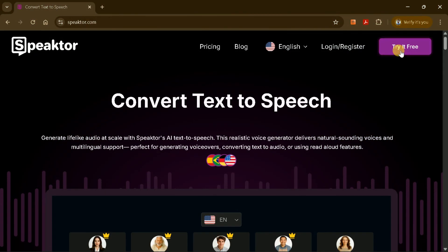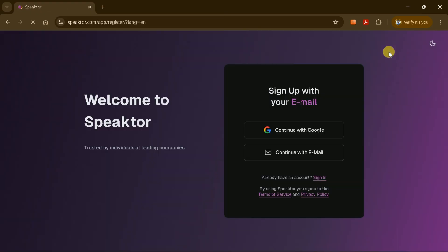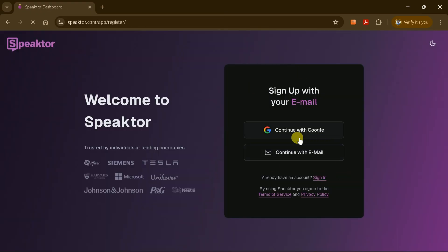To begin, click on the Try It For Free button. You'll be prompted to sign up, either with your email address or by using your Google account. For convenience, I'll choose to sign in with my Google account.